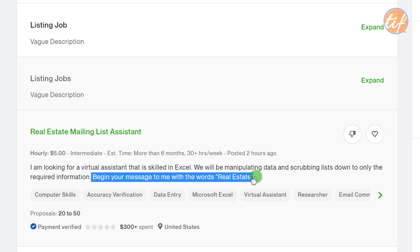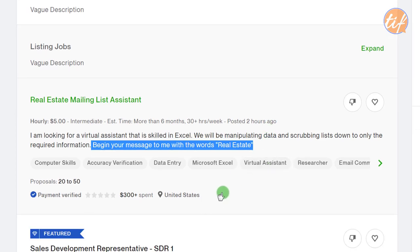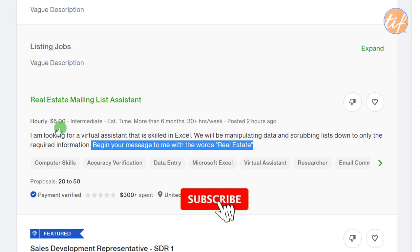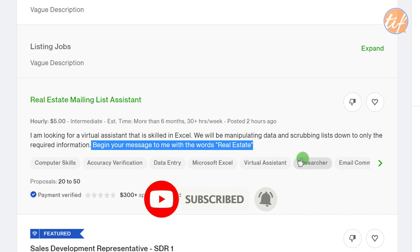It's very important that you go through the entire job description before applying. Buyers recommend writing something like 'write hello at the start of your application so I know you've read the full description.' This is a practice highly recommended on Upwork. This particular job is paying $5 hourly, which may not match my rate, so I'll skip it without disliking it as it's not too bad overall.